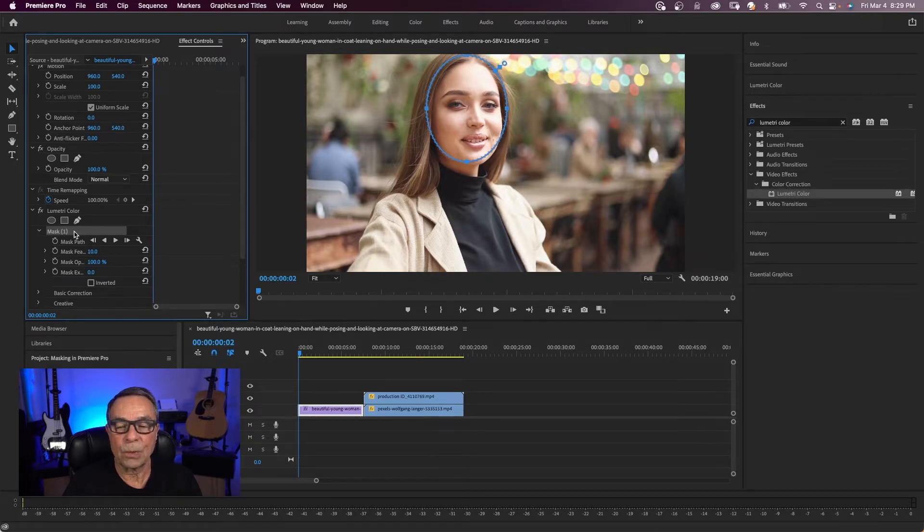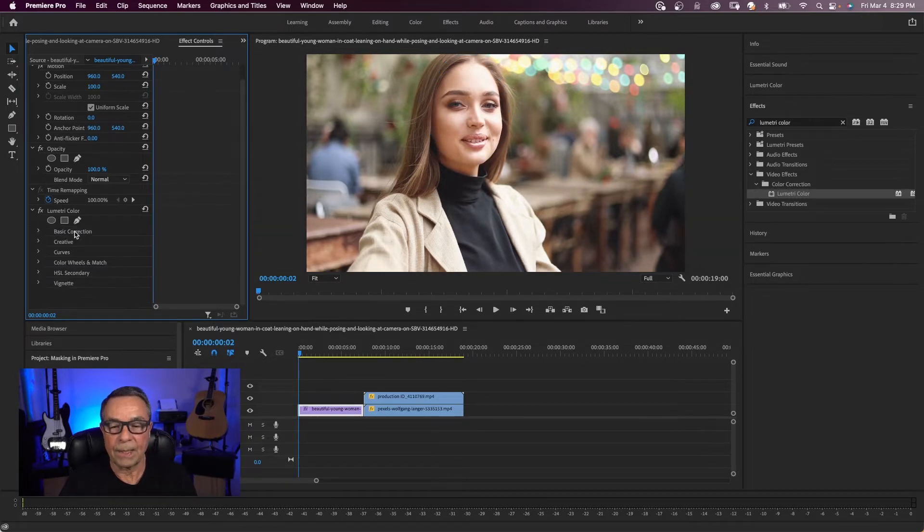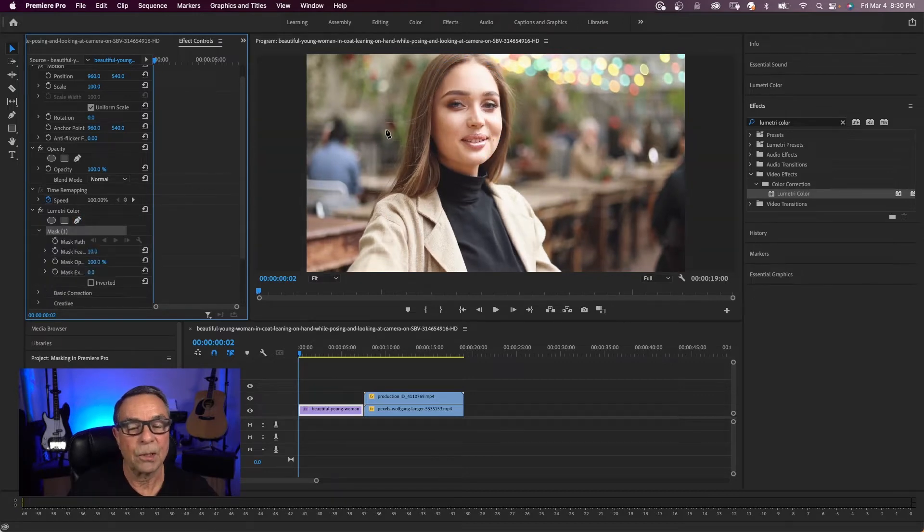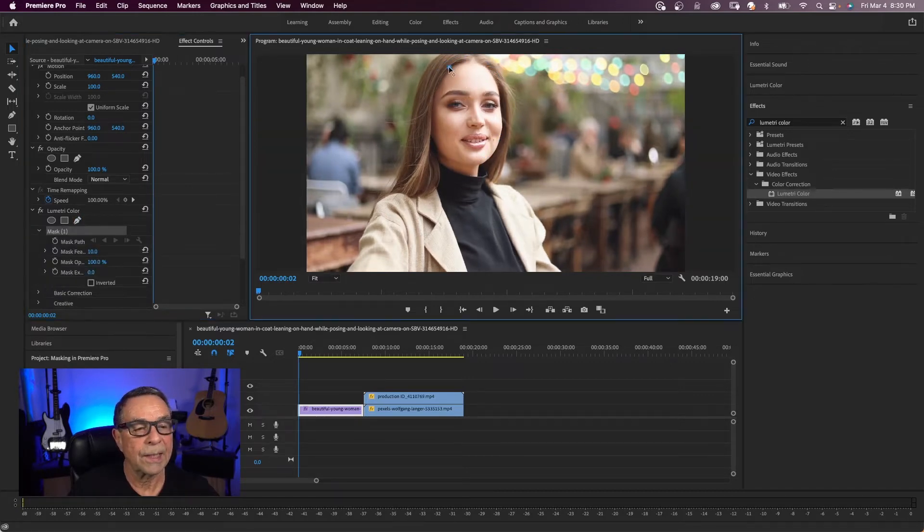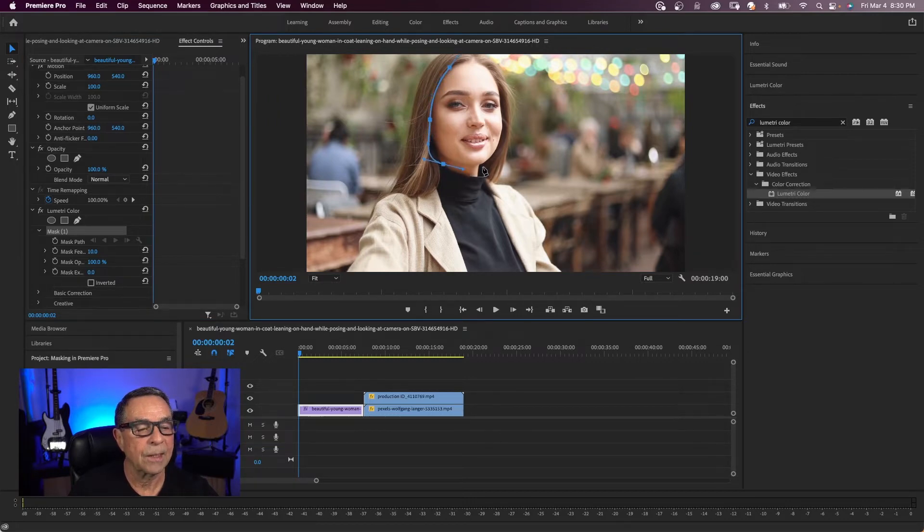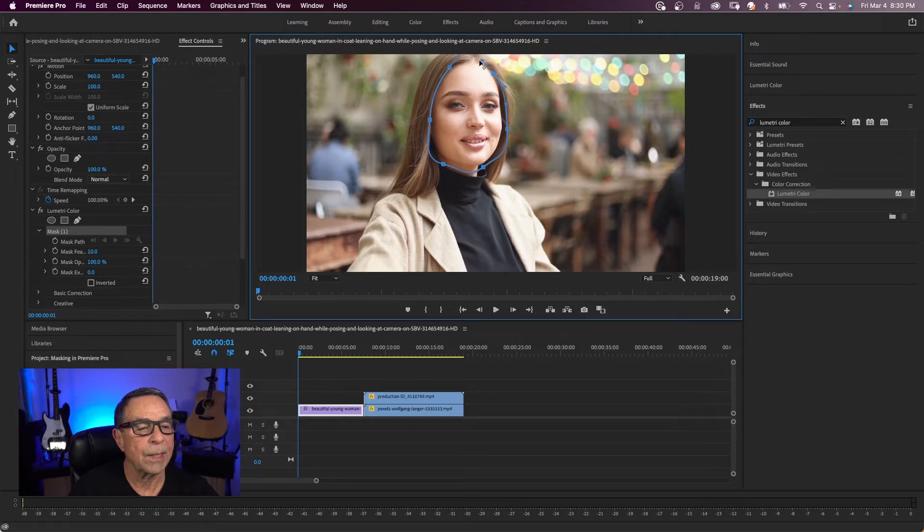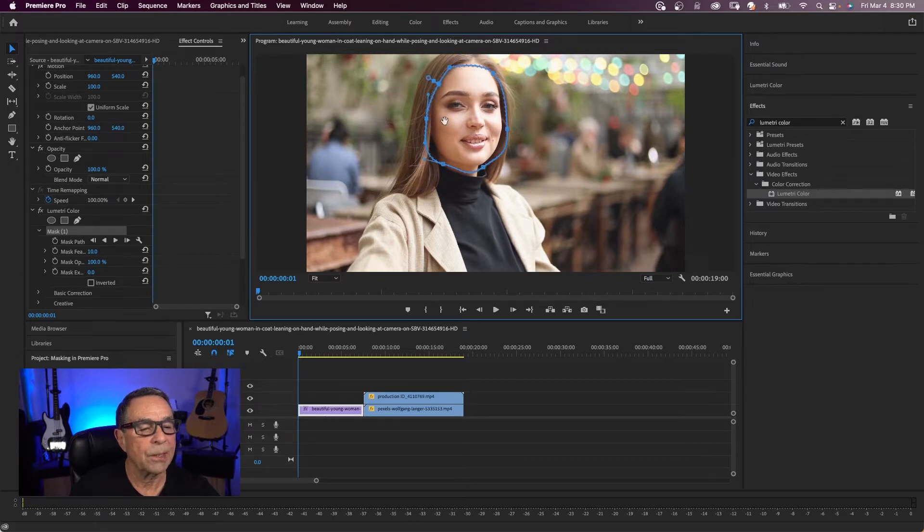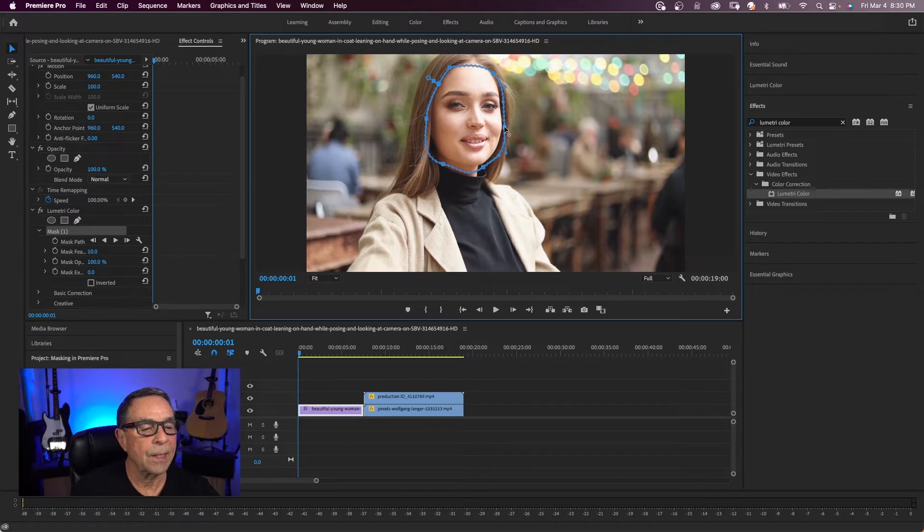And sometimes the pen tool is good to use. You can just click and drag your points. In this case, I'm going to go around her face. And to close the other end, you see my point where the pen tool is and there's a circle. And I'll click and you can grab any of these points here and pull it in.